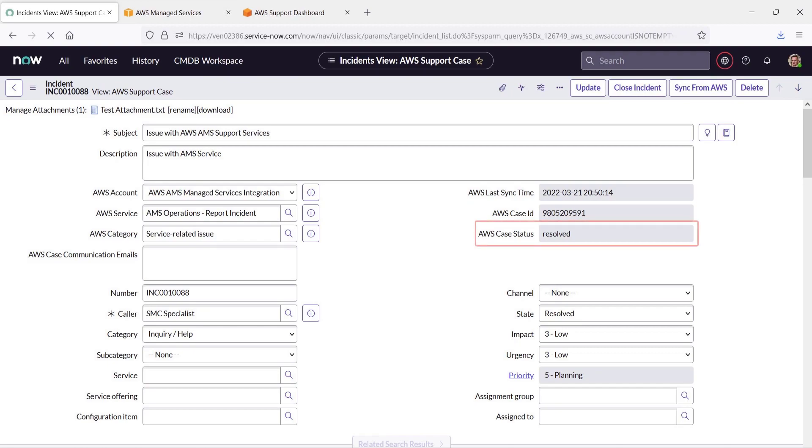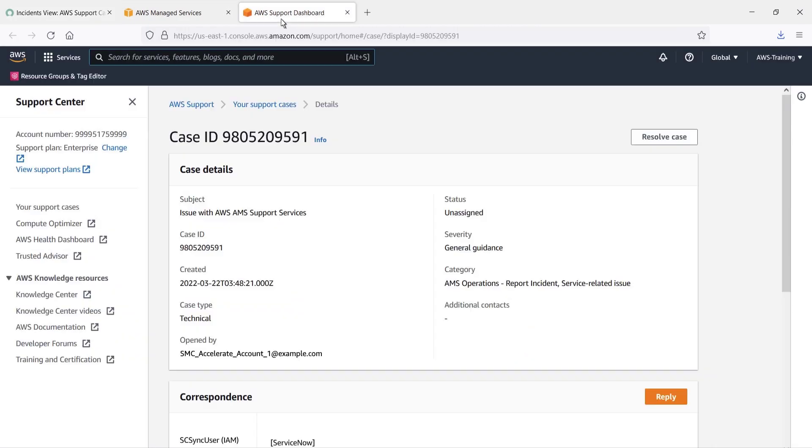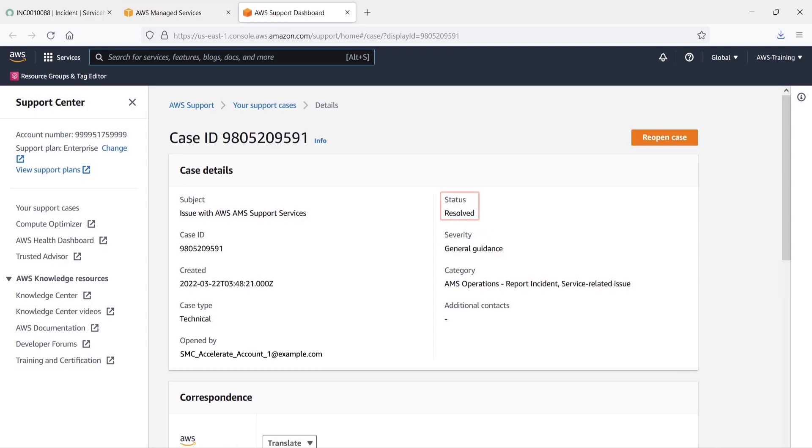The form indicates that the AWS Case Status is resolved as well. Let's see how the resolution appears in the AWS Support Center. We'll refresh the page. We can see here that the Case Status is resolved.